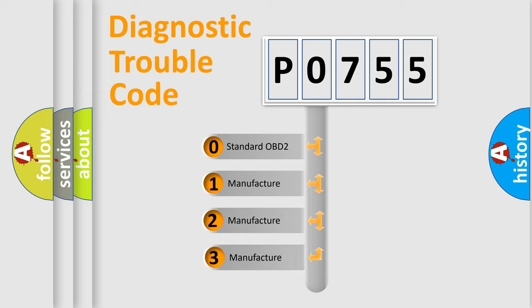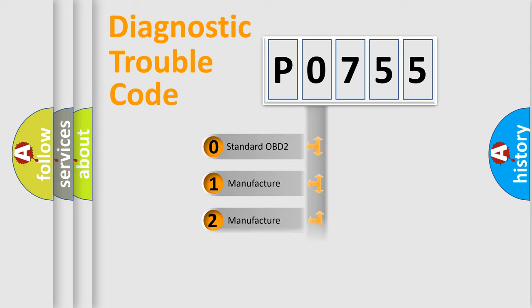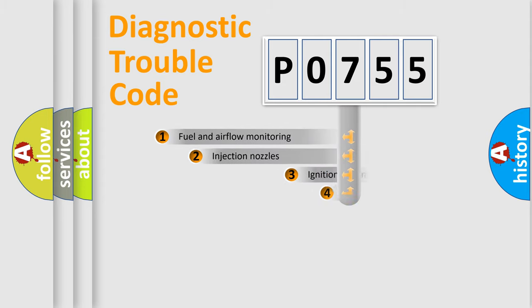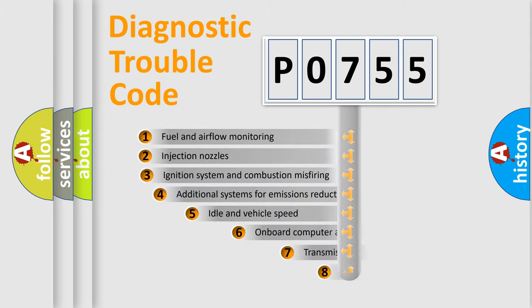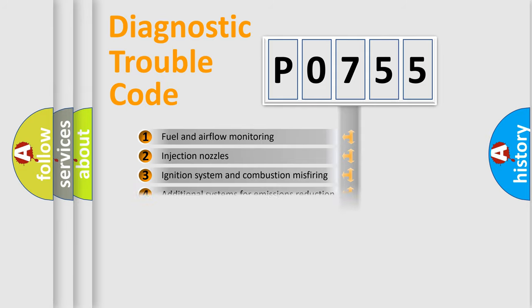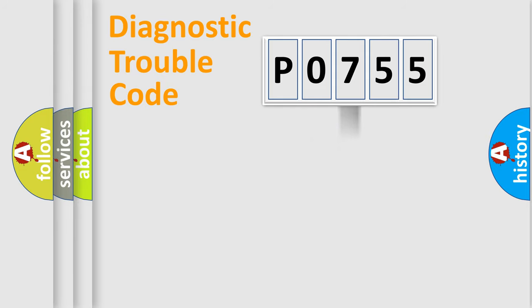If the second character is expressed as zero, it is a standardized error. In the case of numbers 1, 2, 3, it is a more prestigious expression of the car-specific error. The third character specifies a subset of errors. The distribution shown is valid only for the standardized DTC code.